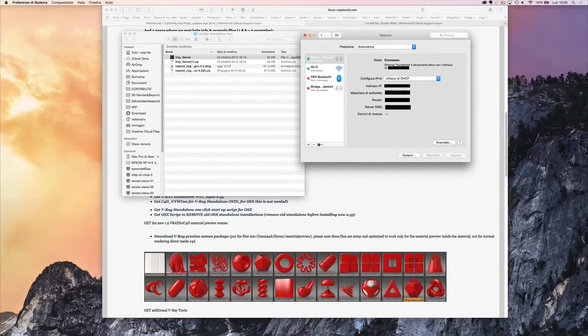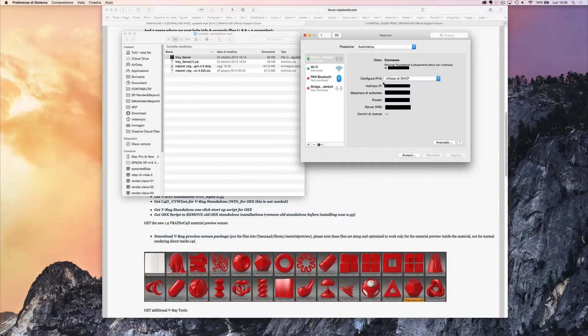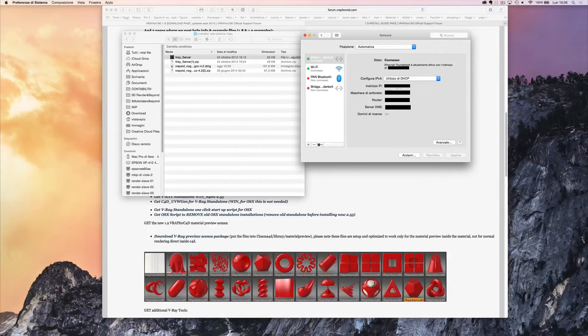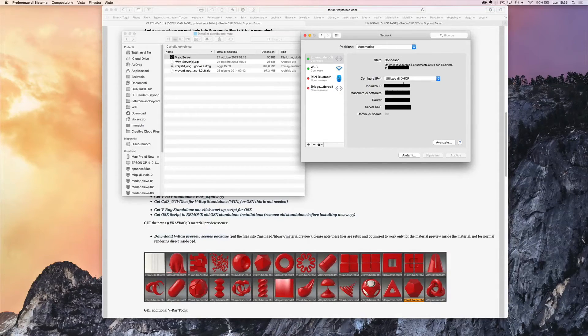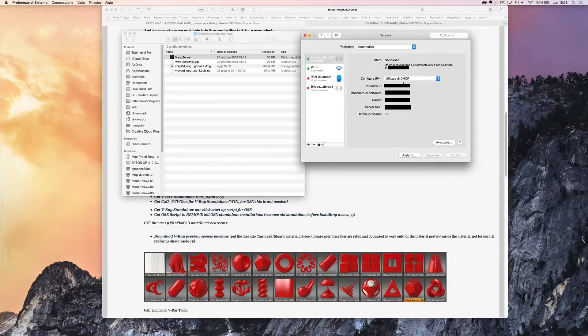Otherwise you can do another thing. You can insert a fixed IP address, making sure it hasn't been used already by another device which is connected to your network.